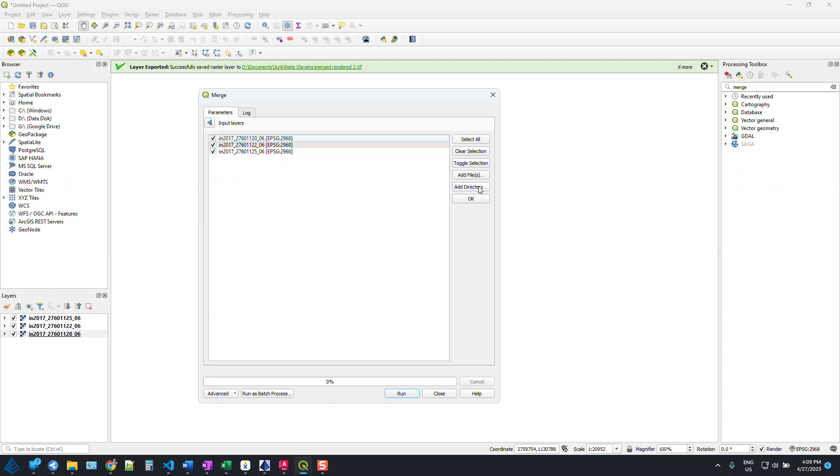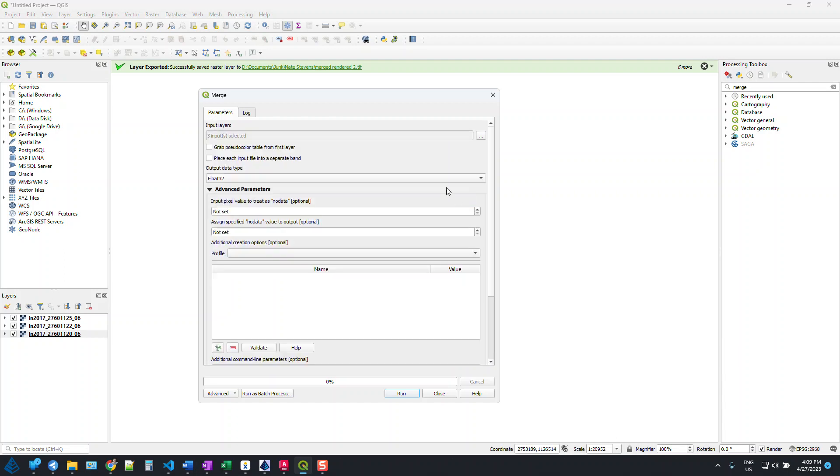You can actually add a full directory here if you have a bunch of these that you need to merge, but I'm just going to work on these three for now. That's going to be it for here.